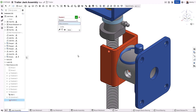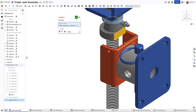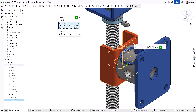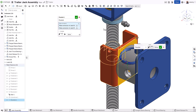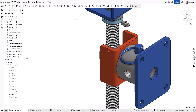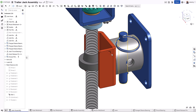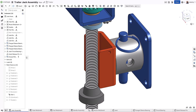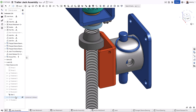You can, however, if you want or need, add additional mates to define this motion more traditionally. For example, adding a parallel mate would limit the rotational degrees of freedom defined in the cylindrical mate.